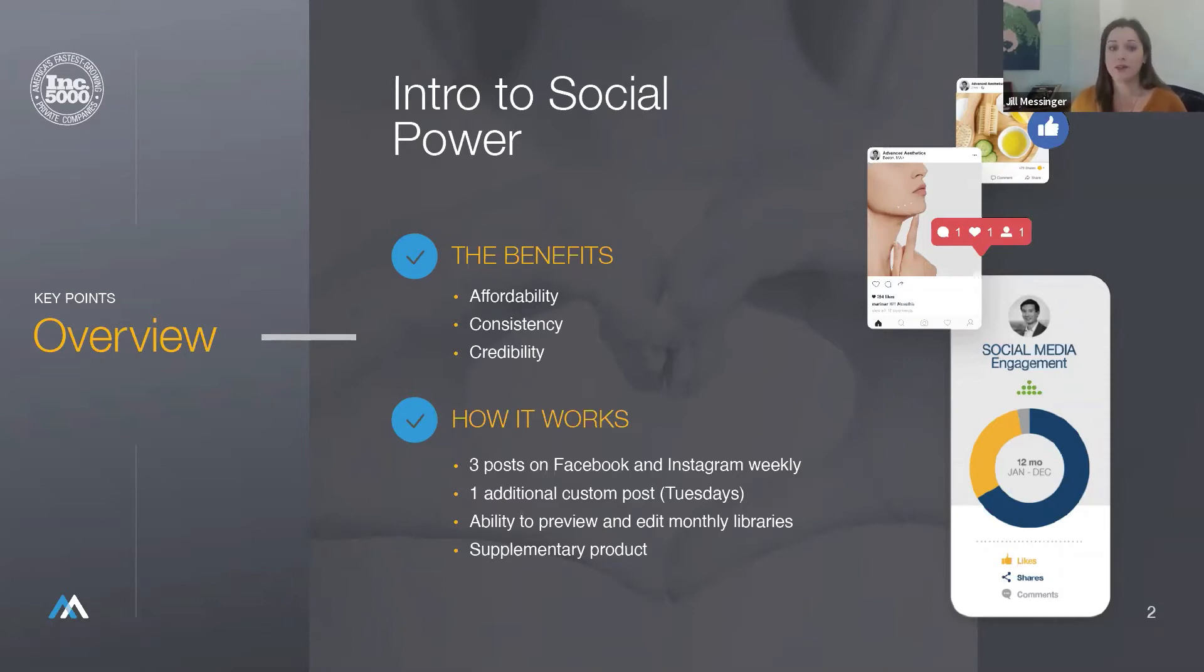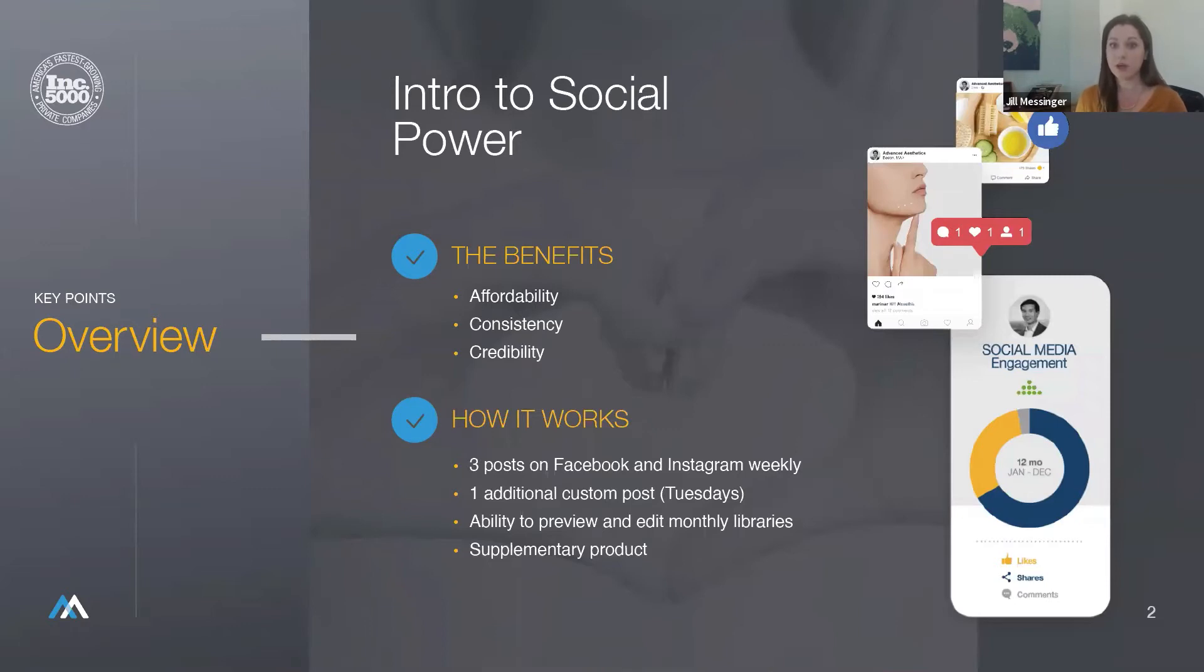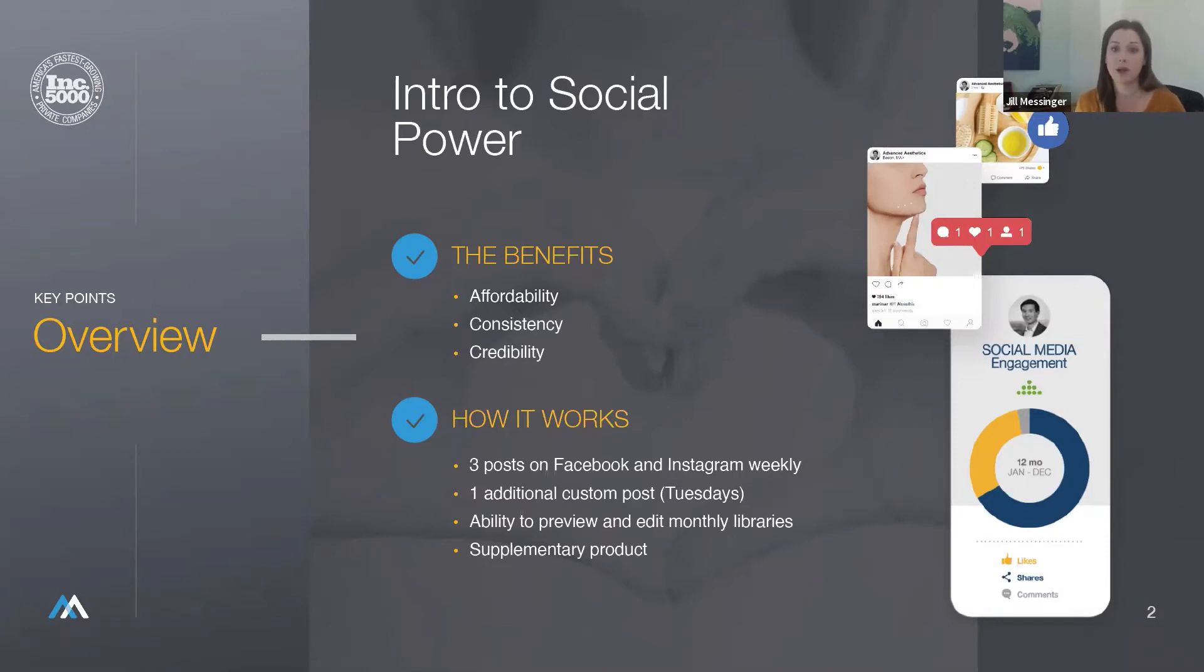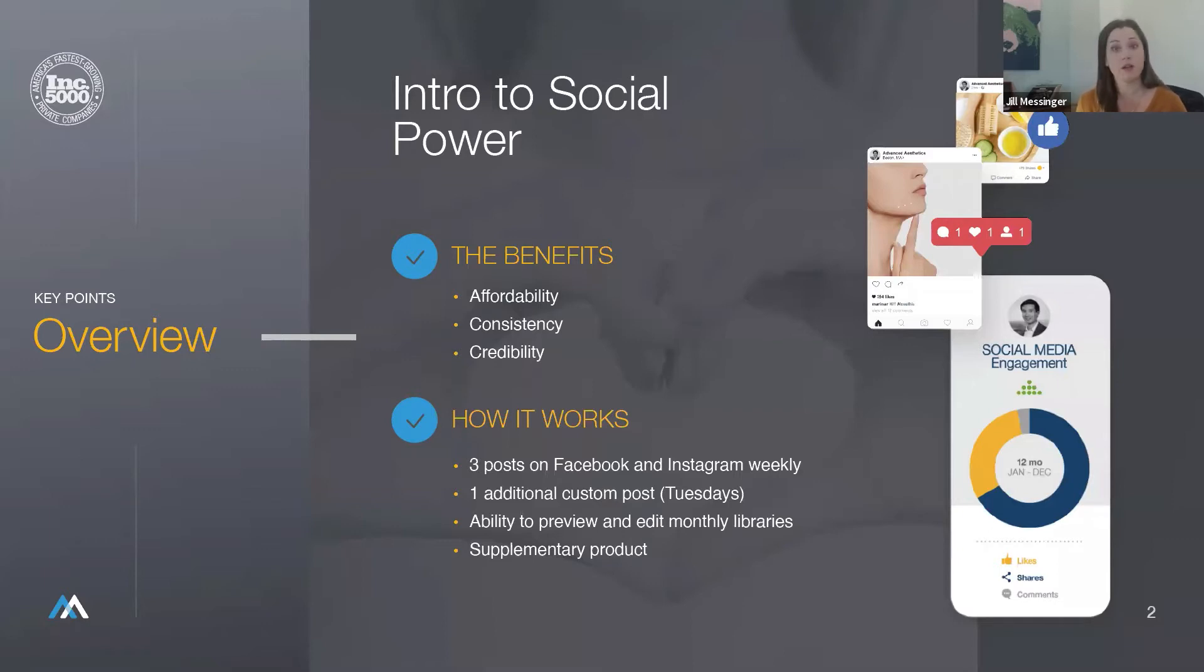So how it works. Clients receive Facebook and or Instagram posts on Monday, Wednesday, and Friday each week. We also provide posts that highlight monthly holidays in addition to their industry-specific posts. Clients receive an additional post on Tuesdays that is custom to their practice, which we call Practice Plus. These posts started as just a caption that was pulled straight from the website along with a link back to the relevant webpage. These Tuesday posts have evolved to become even more customized.